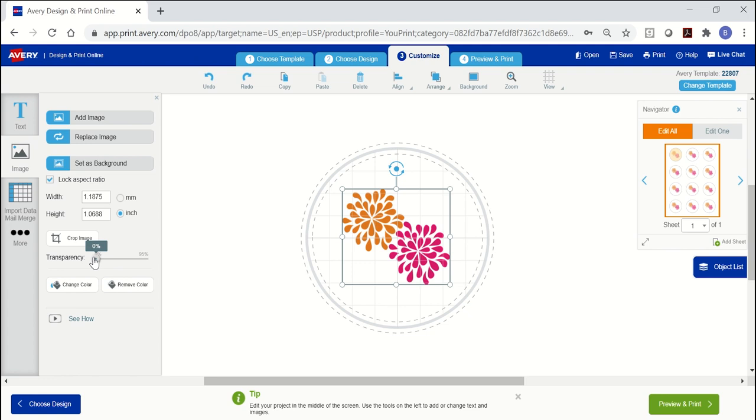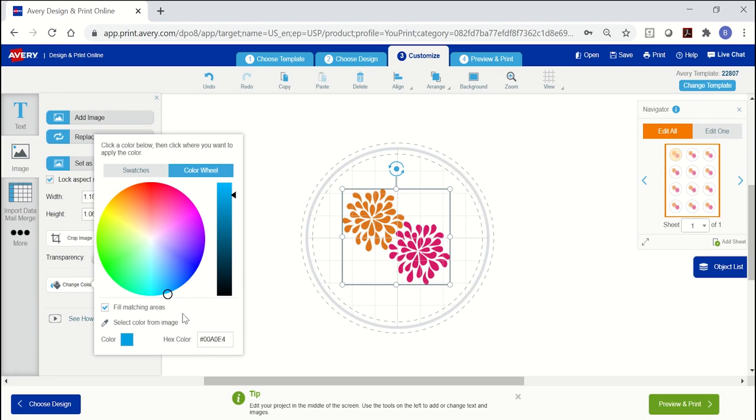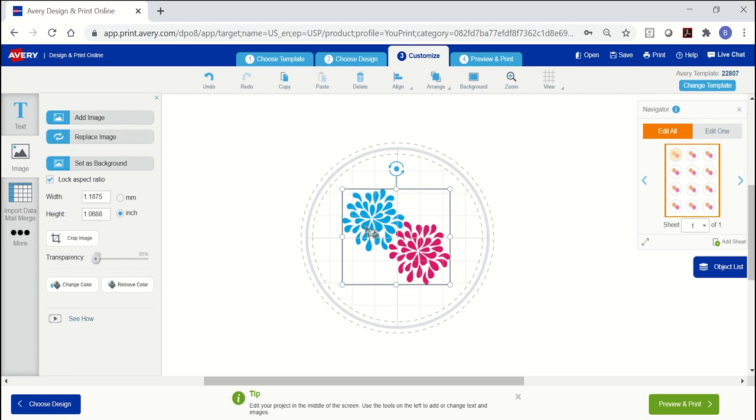To change a color in the image, use the buttons at the bottom of the image menu on the left. Click on the image, then on change color. You can choose from some pre-selected swatches or click to choose from the color wheel. Once you select the color, your cursor will change to a paint bucket and you can click on the part of the image you want to replace. It will replace everything in the image that shares that color.